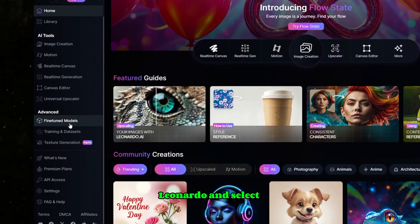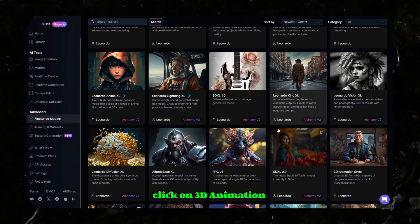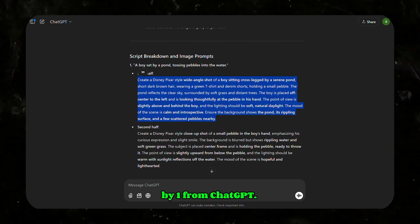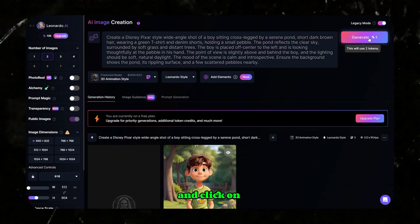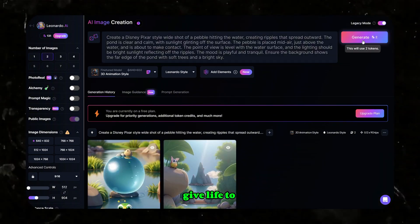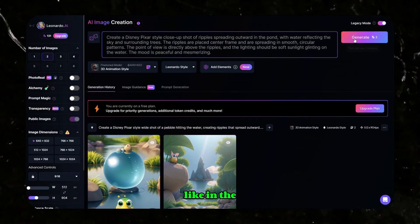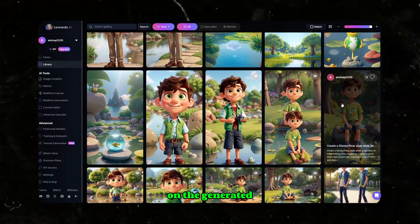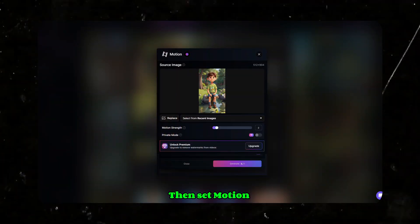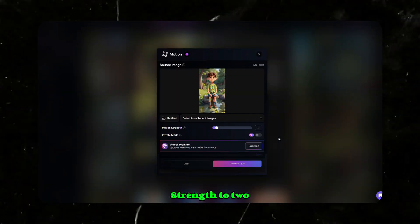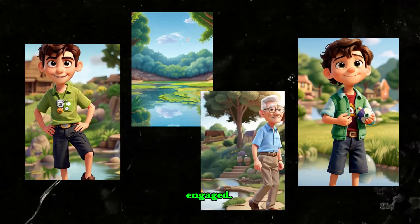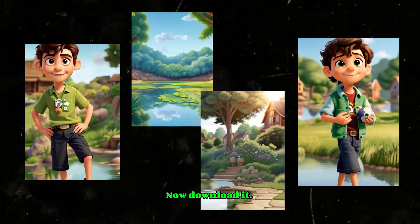Go to Leonardo and select Fine-Tuned Models and click on 3D Animation Style. Copy each prompt one by one from ChatGPT, paste it here, and click Generate. After generating your images, you need to give life to them, like in the example video. Click on the generated image and select the Image to Motion feature. Set Motion Strength to 2 and click Generate. This adds life to your static images and keeps the audience engaged. Now download it.